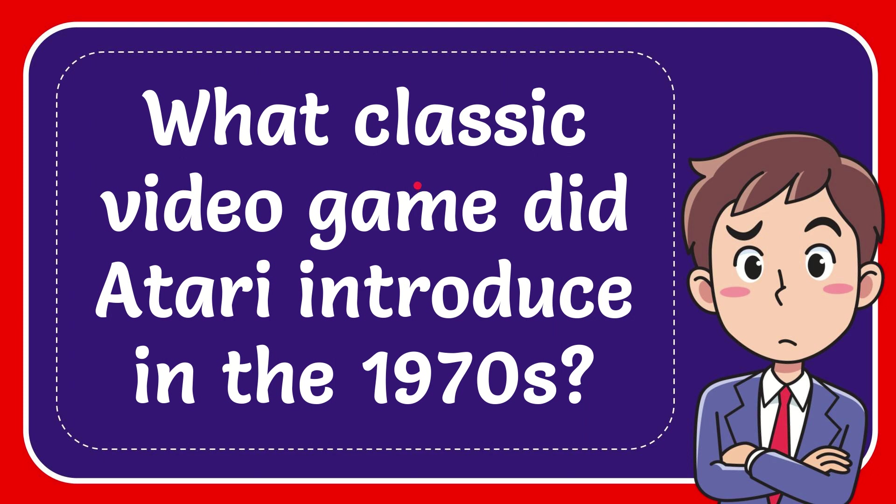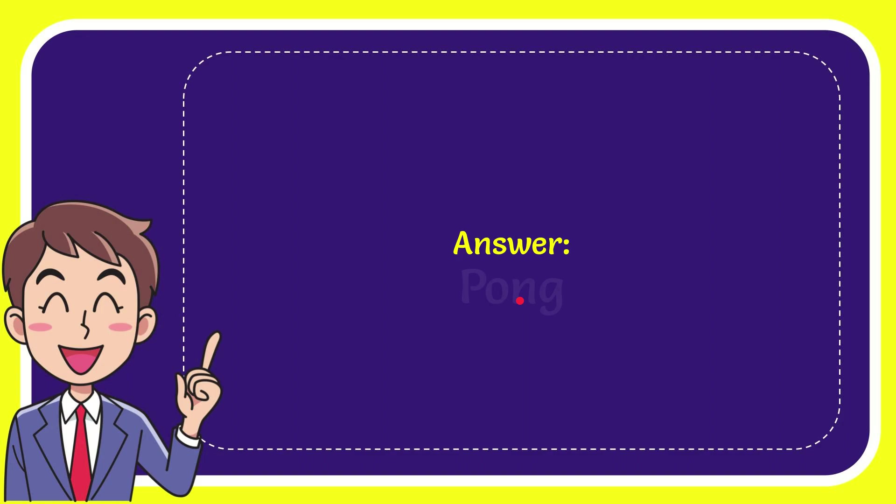In this video I'm going to give you the answer to this question. The question is: what classic video game did Atari introduce in the 1970s? I'll give you the answer to this question, and the answer is Pong. So that is the answer to the question: Pong.